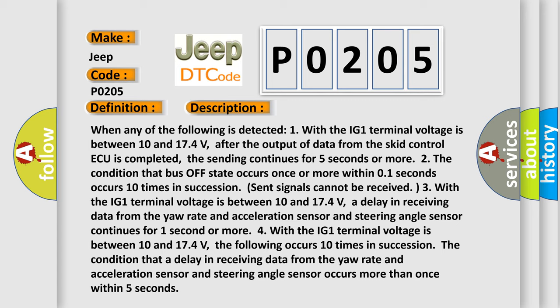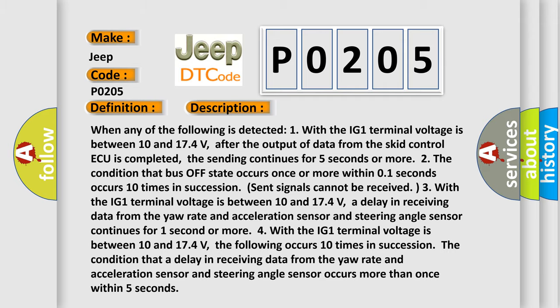This diagnostic error occurs most often in these cases: Can communication system.